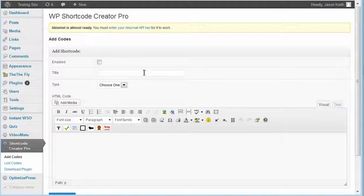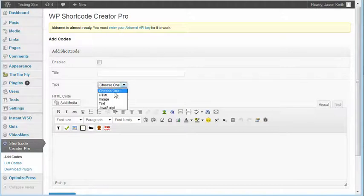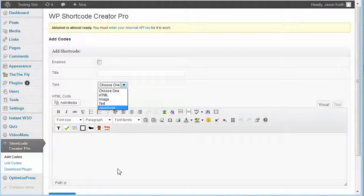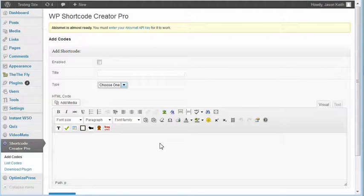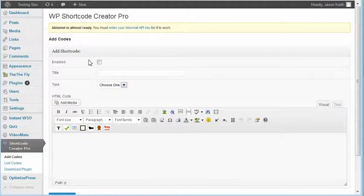This plugin gives us the ability to quickly create shortcodes out of several different types of things. We can create HTML, so if we had Google AdSense code or Amazon affiliate code, we could put it in here. Any kind of code - YouTube video code, anything we wanted - we could put down in this WYSIWYG editor, give it a title, and hit save.